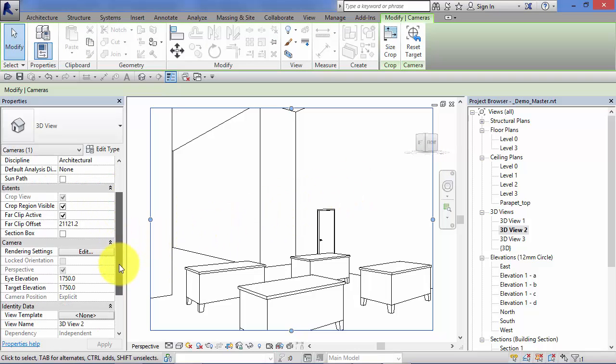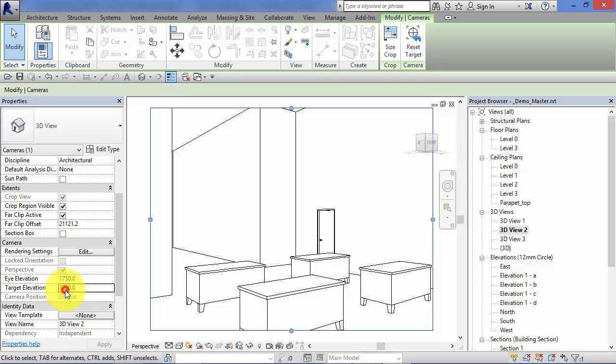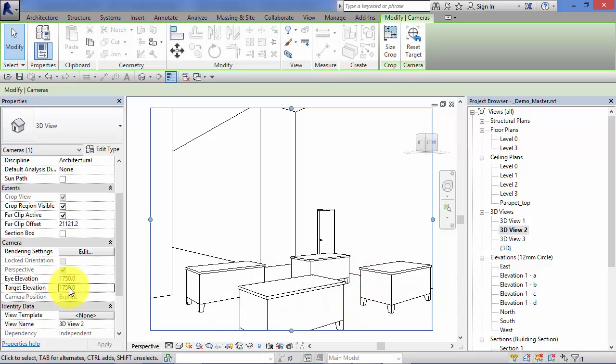In the properties palette on the left, you can see there are two parameters there: one for the eye elevation, i.e., the camera height, and the target elevation. So I'm just going to lower that down. Let's drop that down to 1250.